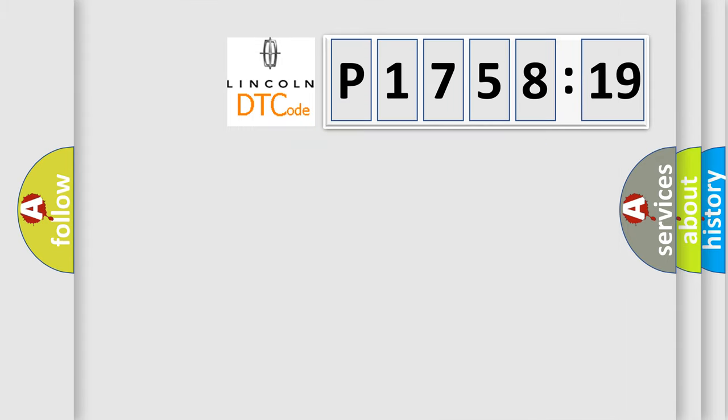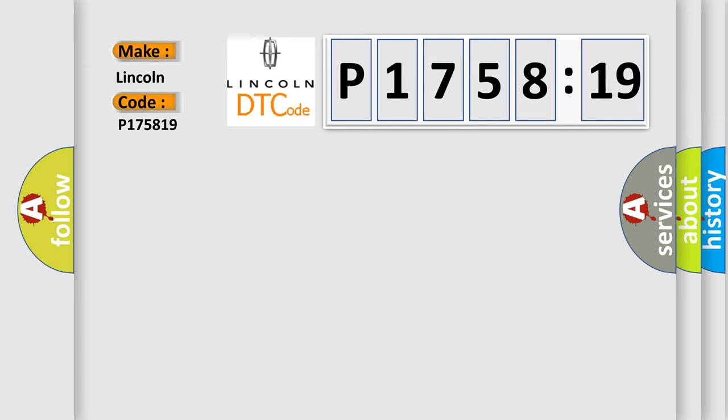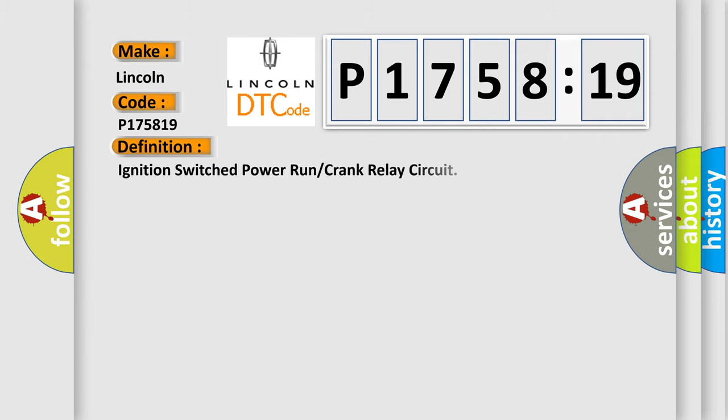So, what does the diagnostic trouble code P175819 interpret specifically for Lincoln car manufacturers? The basic definition is: ignition switched power run or crank relay circuit.